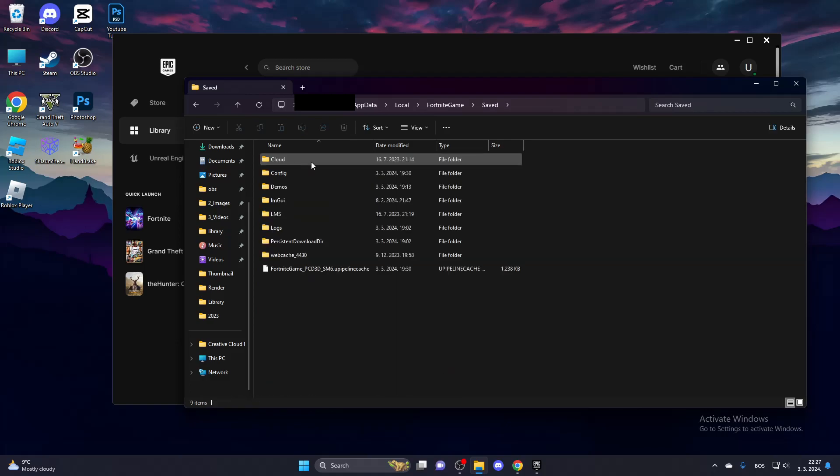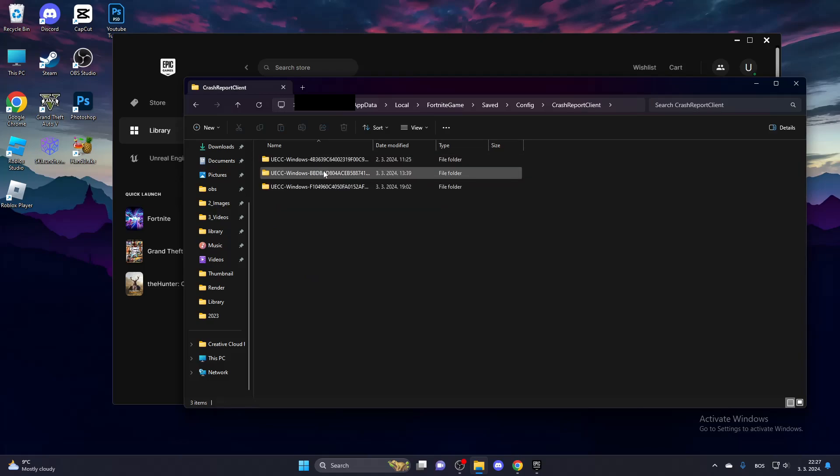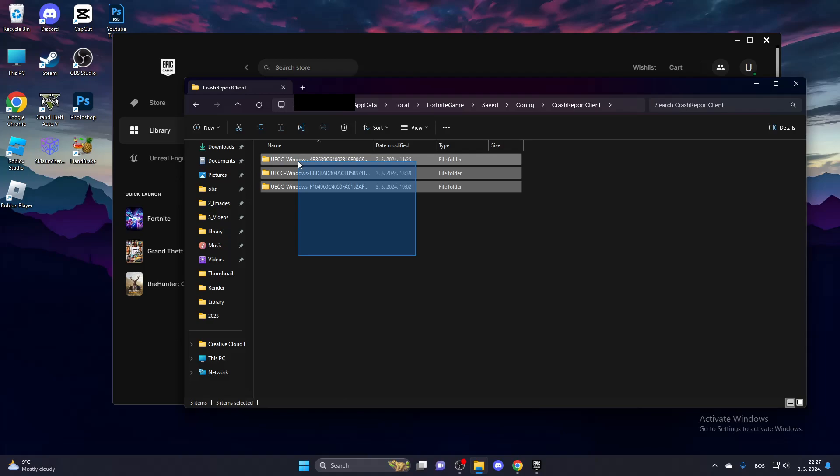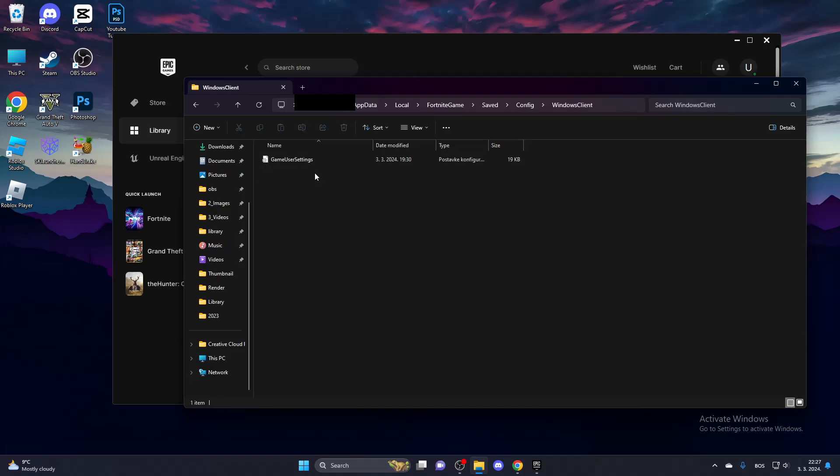Go to Saved, then go to Config. Go to the Crash Report Client and delete all of your crash report folders. Then go back and go to the Windows Client folder and delete your game user settings.